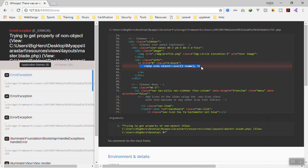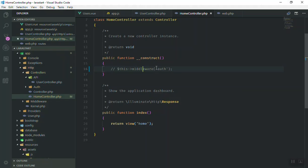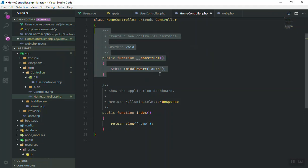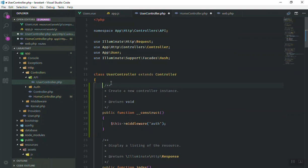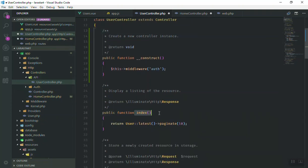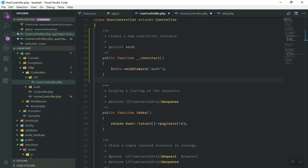If I just comment out this middleware code and refresh the home page, this time I should be able to access it — and yes, I have access to the home, though it gives an error because of the auth variable used to display the username. If we didn't have that, it would display the home page without error. This is how you can secure your URL. So I'll copy this middleware and add it to the UserController, but it is not going to work because this is not how you secure your API.